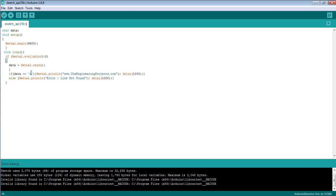If the entered data through the serial monitor is 'a', the name of our website, The Engineering Projects.com, will be printed on the serial monitor with a delay of 1000 milliseconds, or one second.